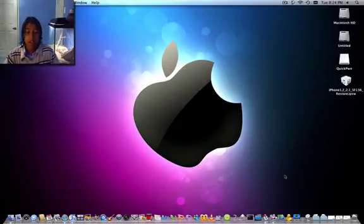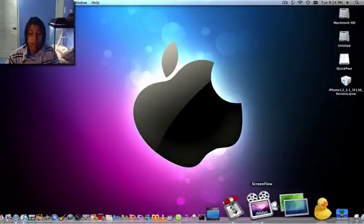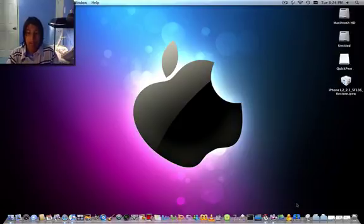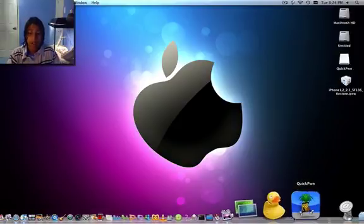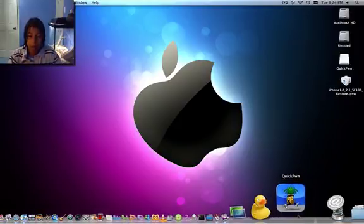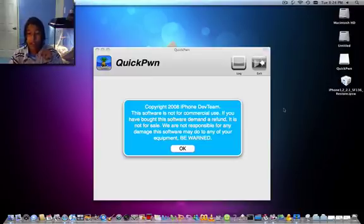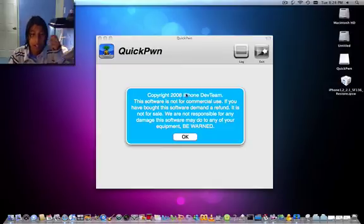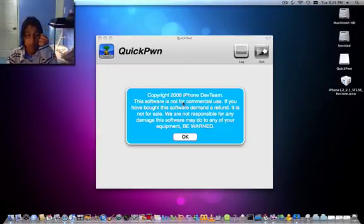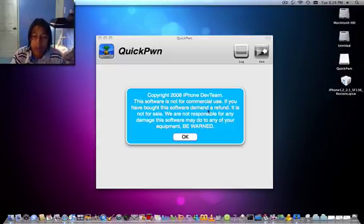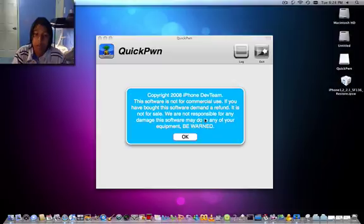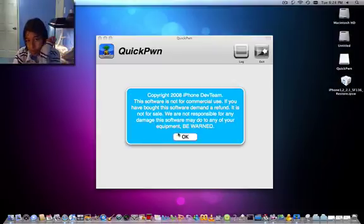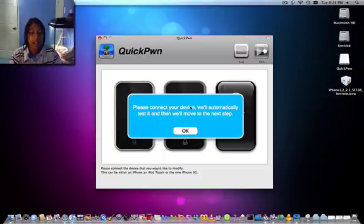So you're going to get, I put this link in the description, it's QuickPwn 1.1. If you click on that, it'll say copyright 2008 iPhone dev team. The software is not for commercial use. If you have bought the software, demand a refund. It is not for sale. We are responsible for any damage the software may do to any equipment. Be warned.